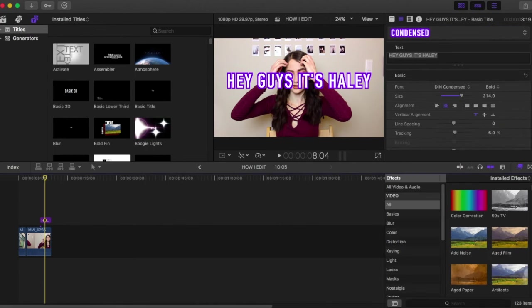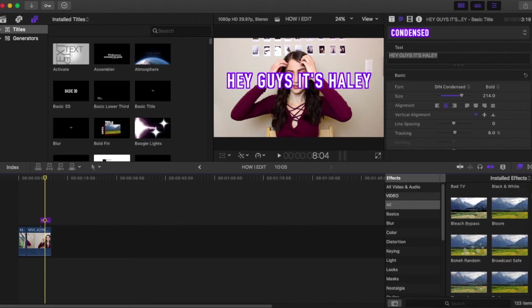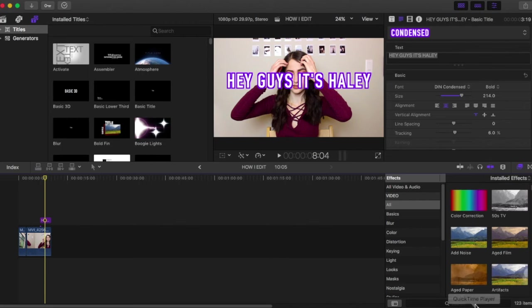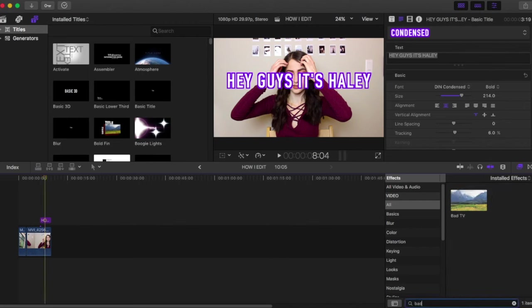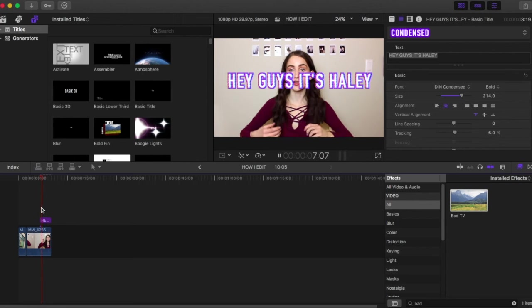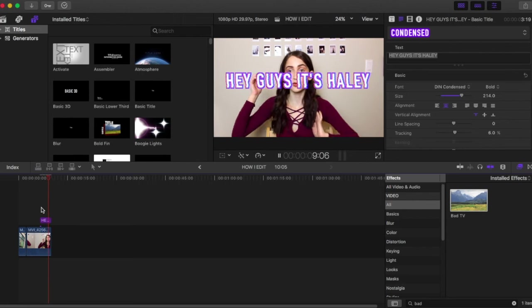Now, if you would like to have that shaky style to your font, go into your effects and scroll down and type in bad TV. Click and drag this over your font and you'll have that really cool little effect.